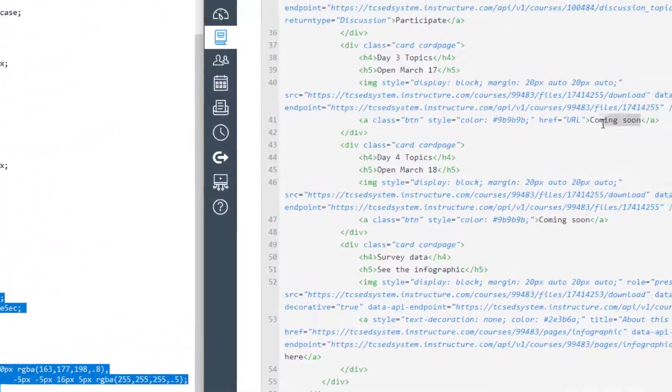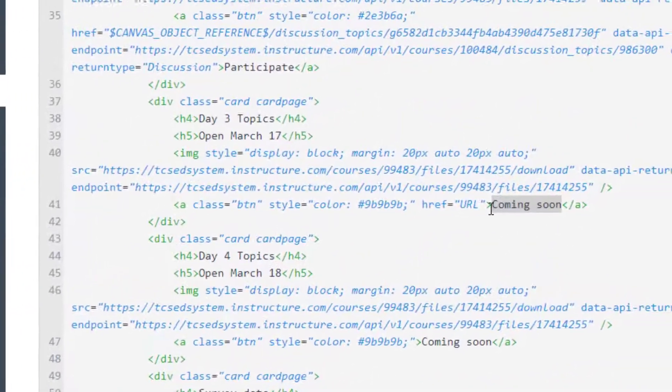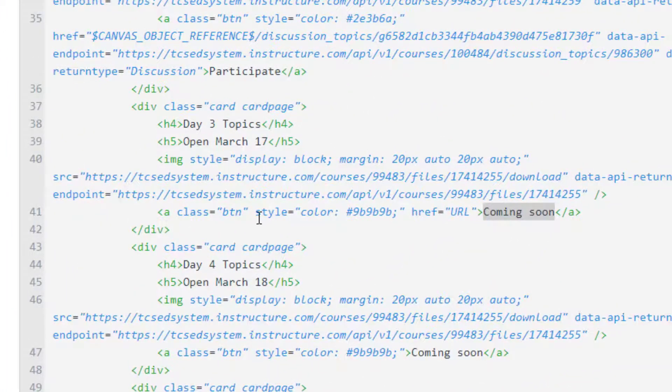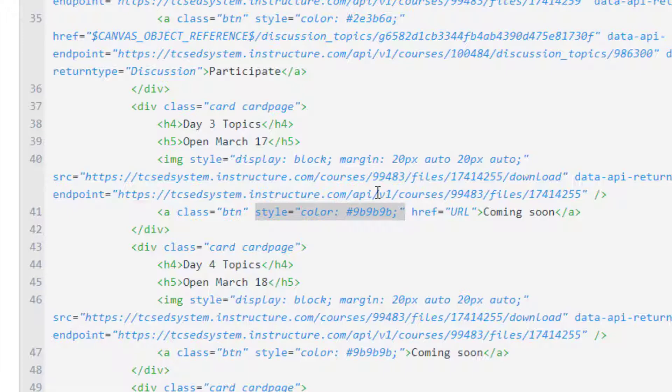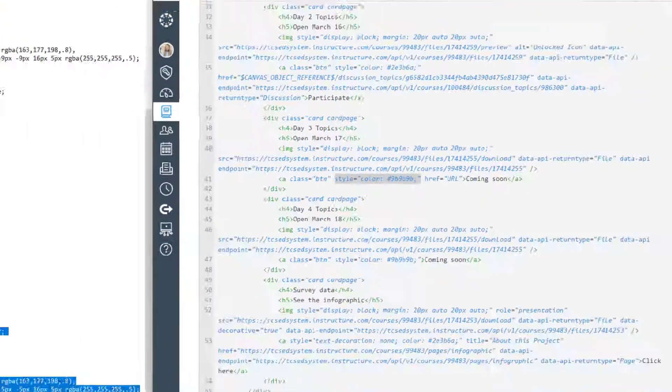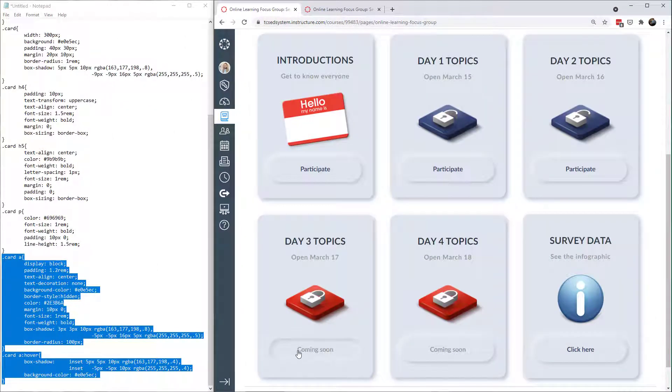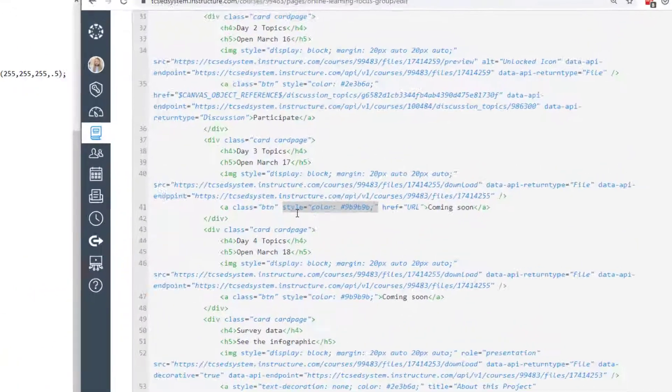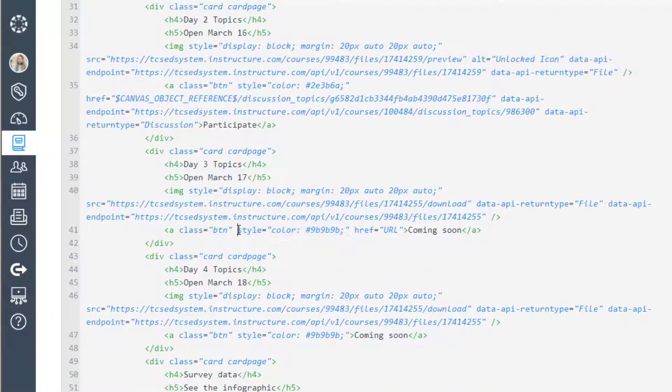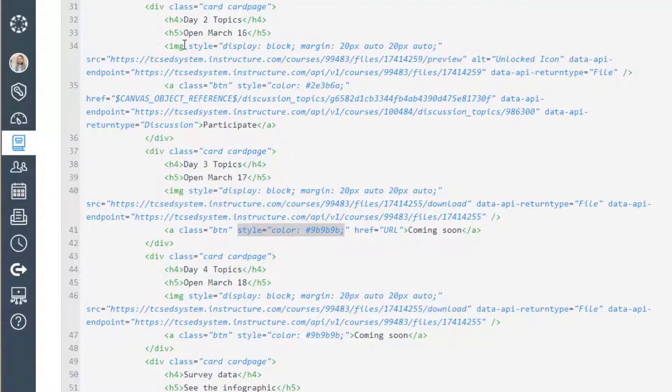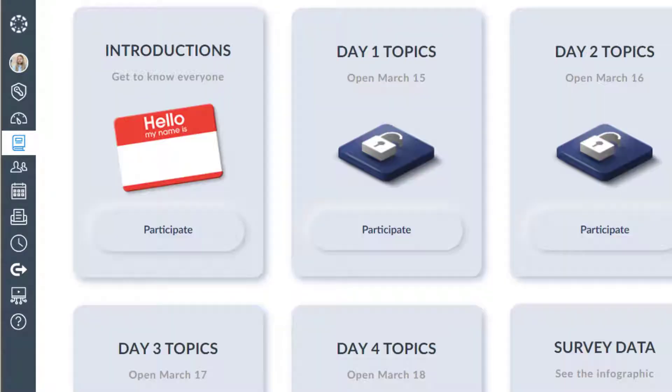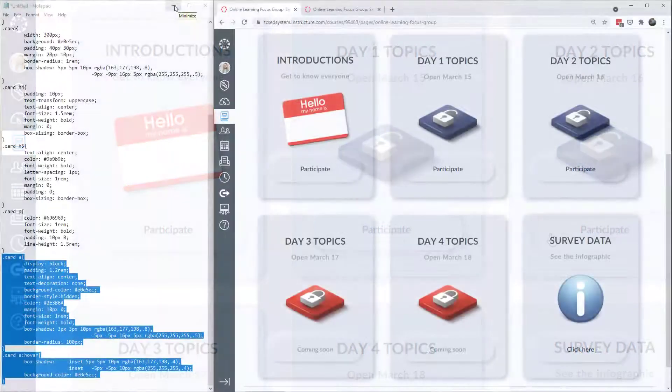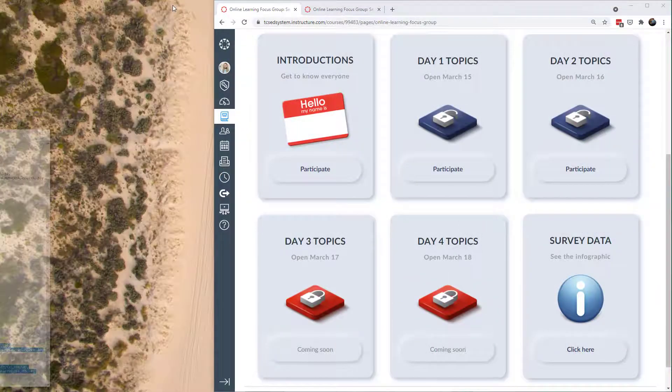And I have the words coming soon colored differently because right here I have the style, color, and I put that as a gray. And so when it's active I would just change the words coming soon to maybe participate or whatever you want. And then I'd go ahead and delete this code right here that's coloring it a different color. And then it'll take up the same color as the other buttons here.